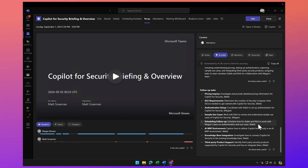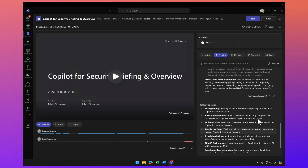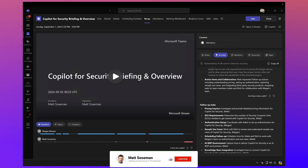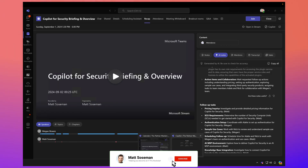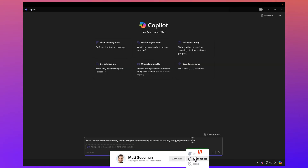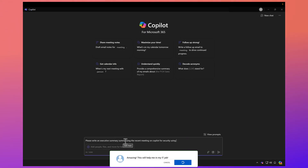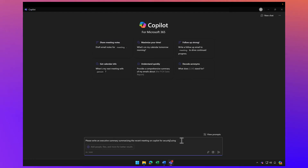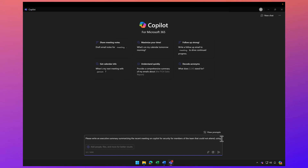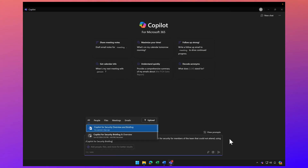This is great, but I also had a few team members that were not able to attend the meeting. Not only do I want to send them these notes and follow-up tasks, but I also want to give them a nice executive summary. So let's go to Copilot for Microsoft 365 inside Teams and give it a prompt. I'm going to say: please write an executive summary summarizing the recent meeting on Copilot for Security for members of the team that could not attend. And I'm going to use the slash key to reference a file — the Copilot for Security briefing meeting.